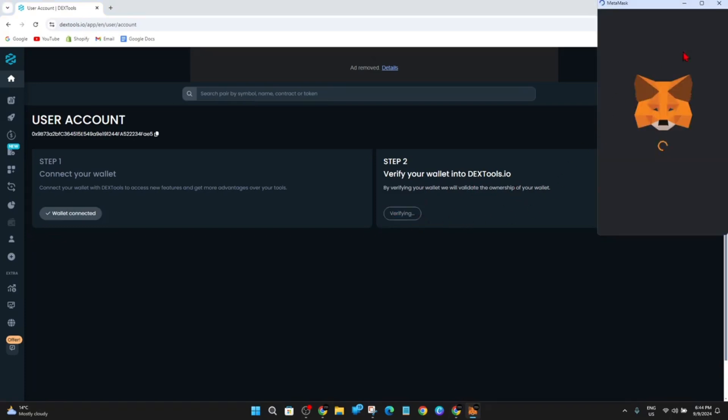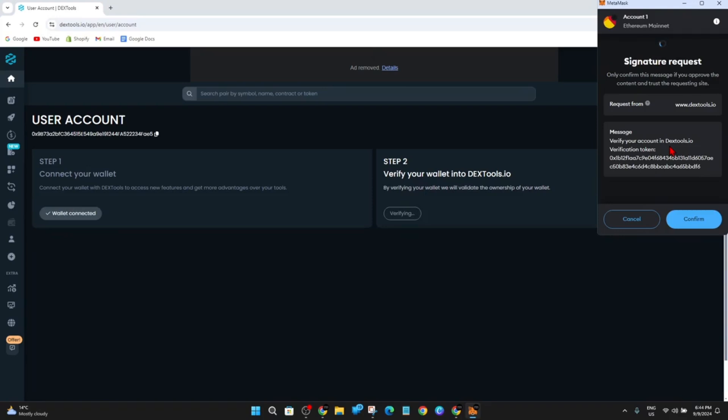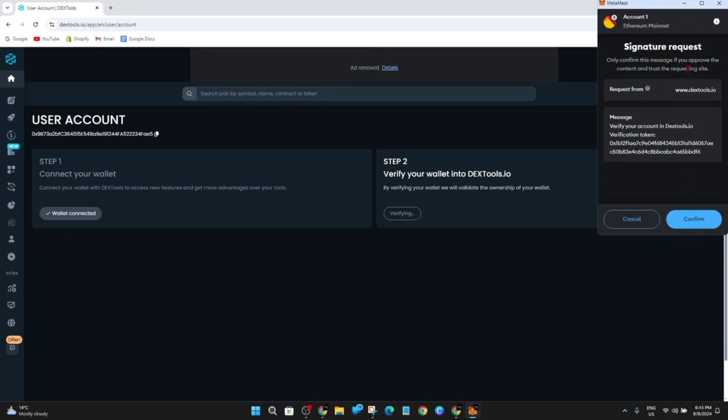And now MetaMask will pop up again, and then it will say Signature Request. Only confirm this message if you approve the content and trust the requesting site. So requesting from dextools.io, which is the website here, and this is the message that they sent.